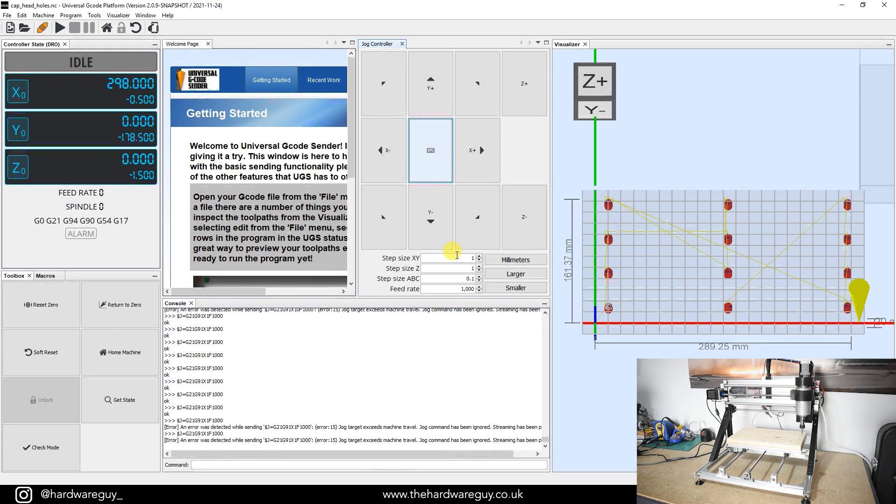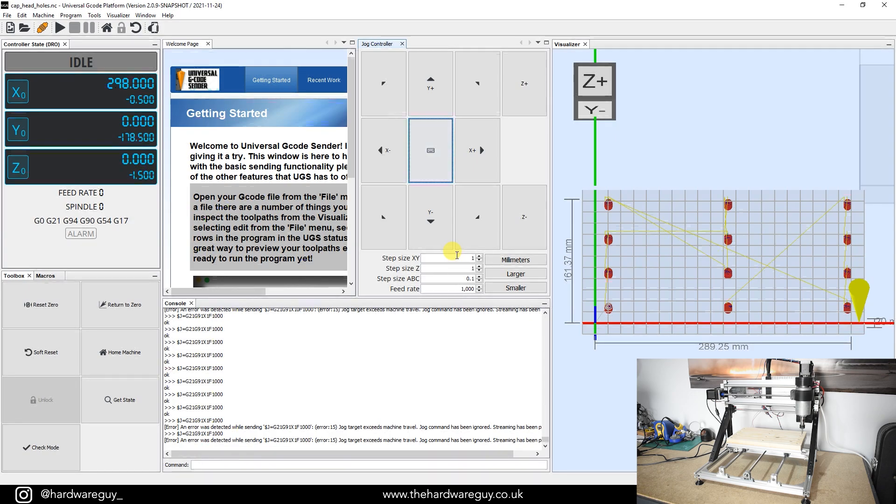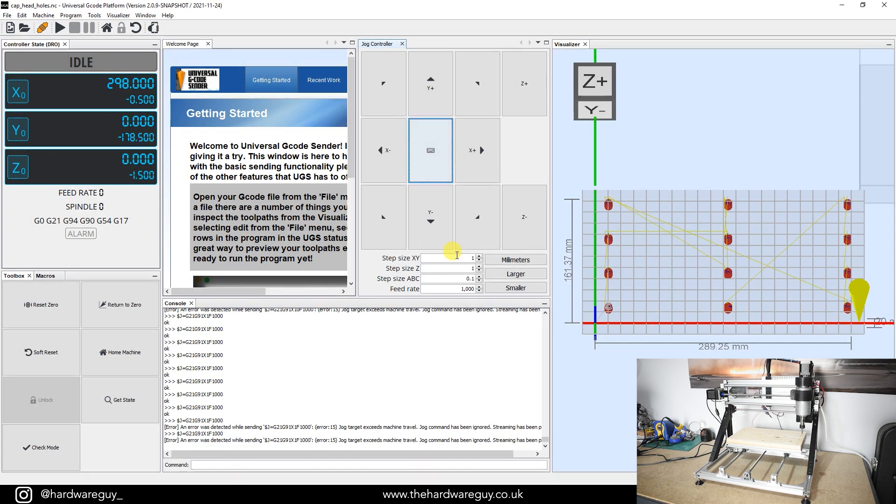So as I said, play around with this. Every machine is slightly different. And if you're using a completely different machine to the 3018 CNC, you might need to make a few other tweaks here and there. But it's all practice and experimentation. You've just got to find what works best for you.